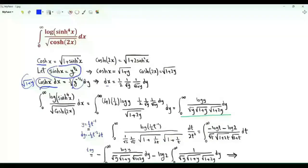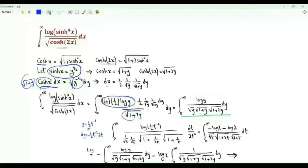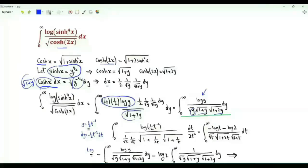Inside the logarithm we get y squared, which gives 2 log y. In the denominator we have the square root of the hyperbolic cosine of 2x. The hyperbolic cosine of 2x equals the square root of 1 plus 2 times the square of the hyperbolic sine of x, so in the denominator we have the square root of 1 plus 2y. The integral of interest becomes the integral over positive y of log y over the square root of y times (1 plus y) times (1 plus 2y).